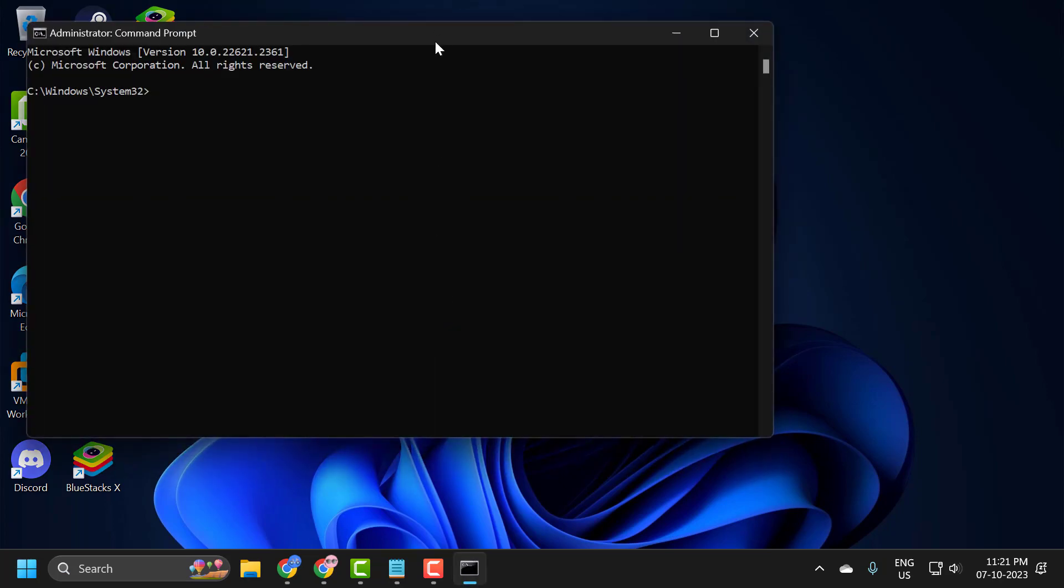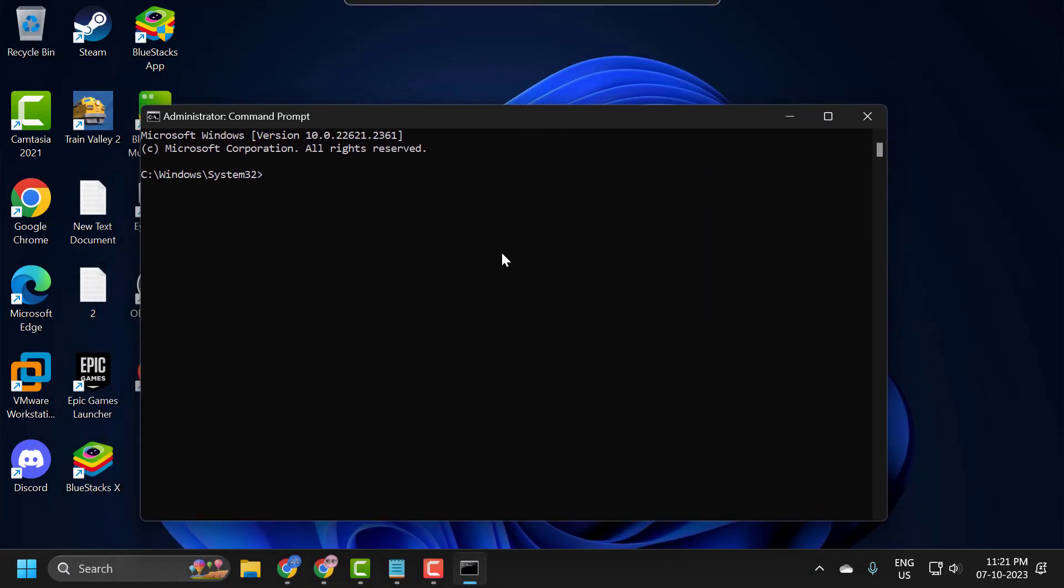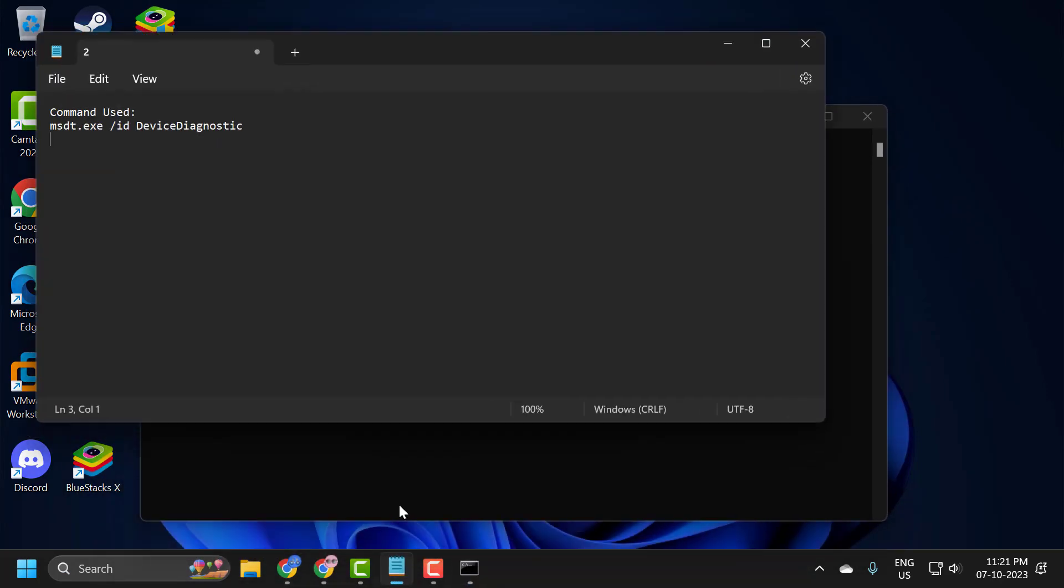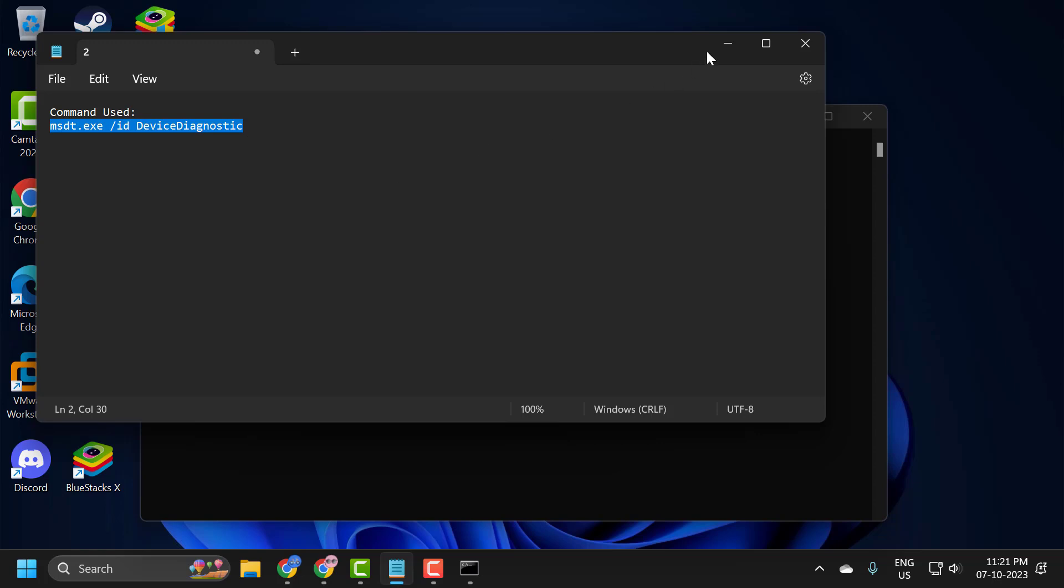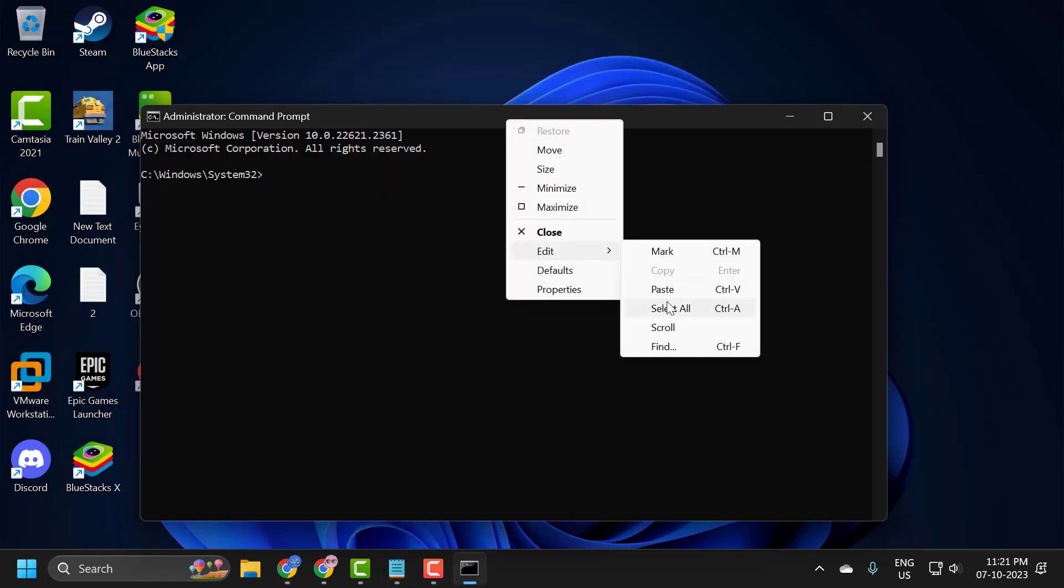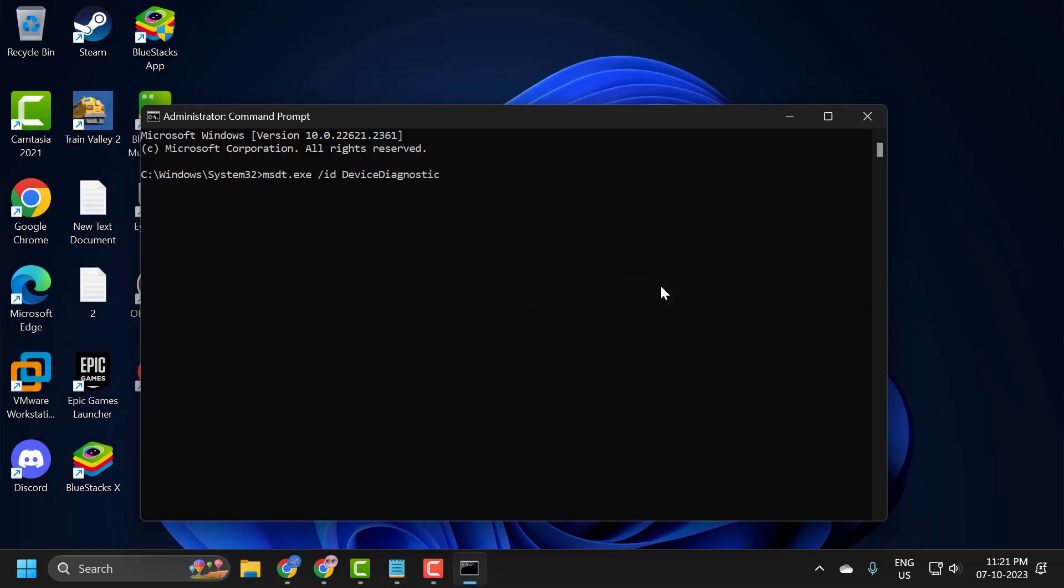Now you just need to check my video description for the command used in my video. You just need to copy it, then right-click and paste it. Press Enter.